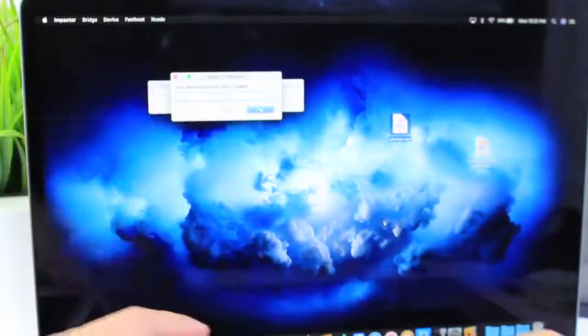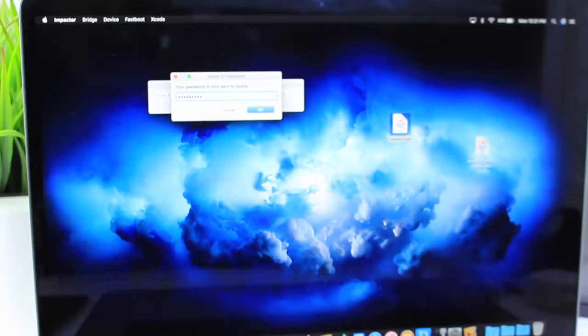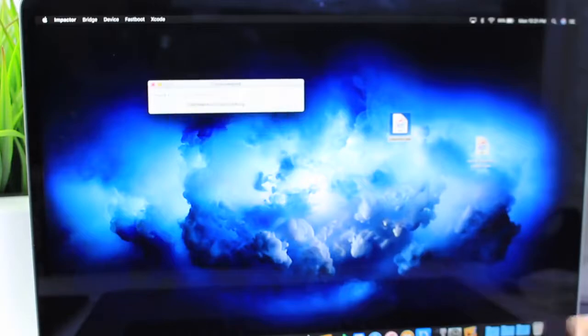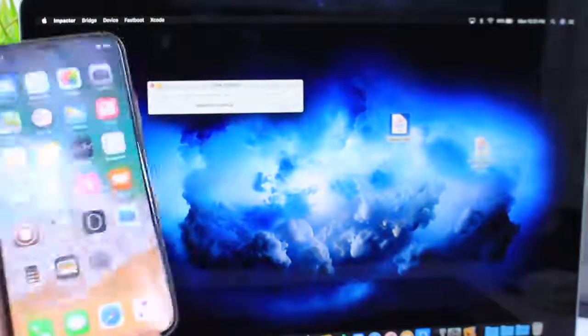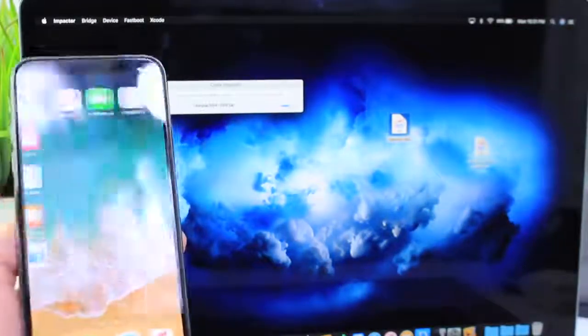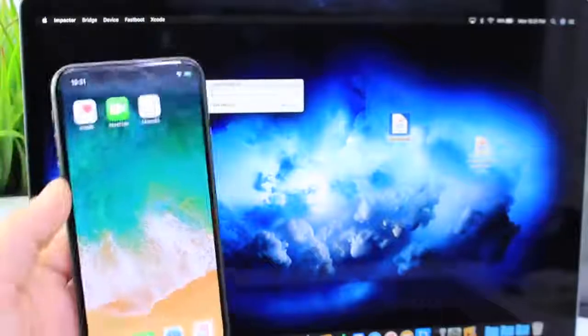Once you enter the email, go ahead and enter the password. And once you enter the password, just simply click enter and it will sign the application directly to your device so you can go ahead and run the jailbreak.